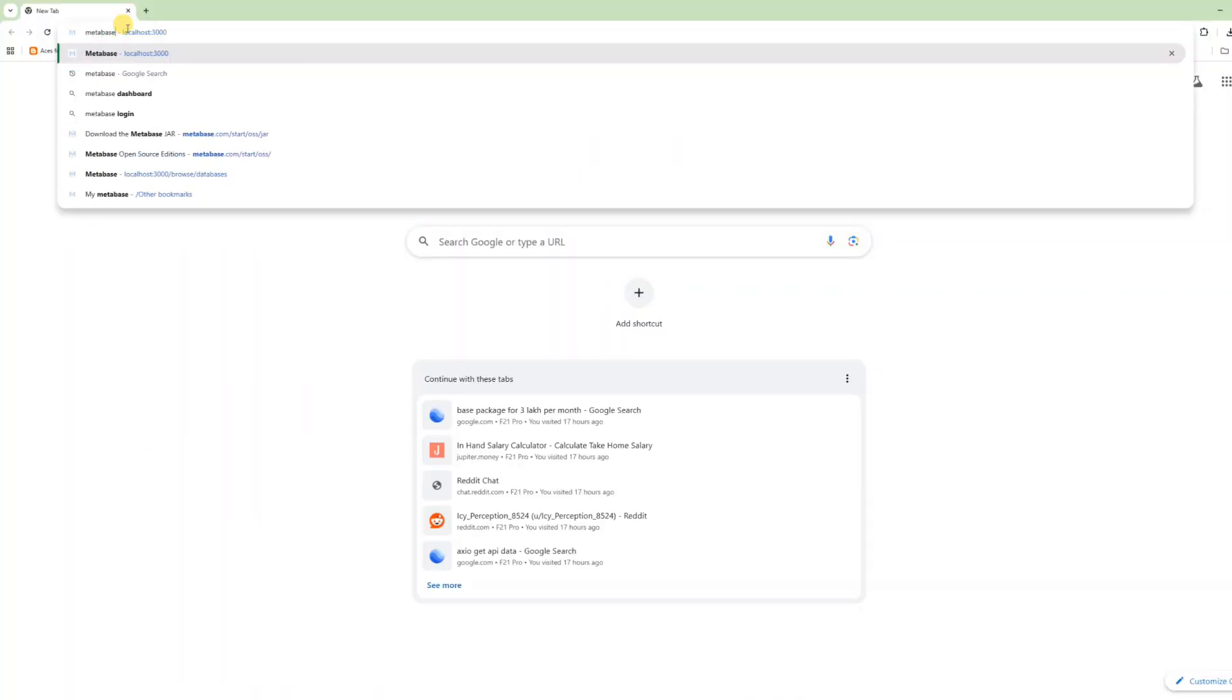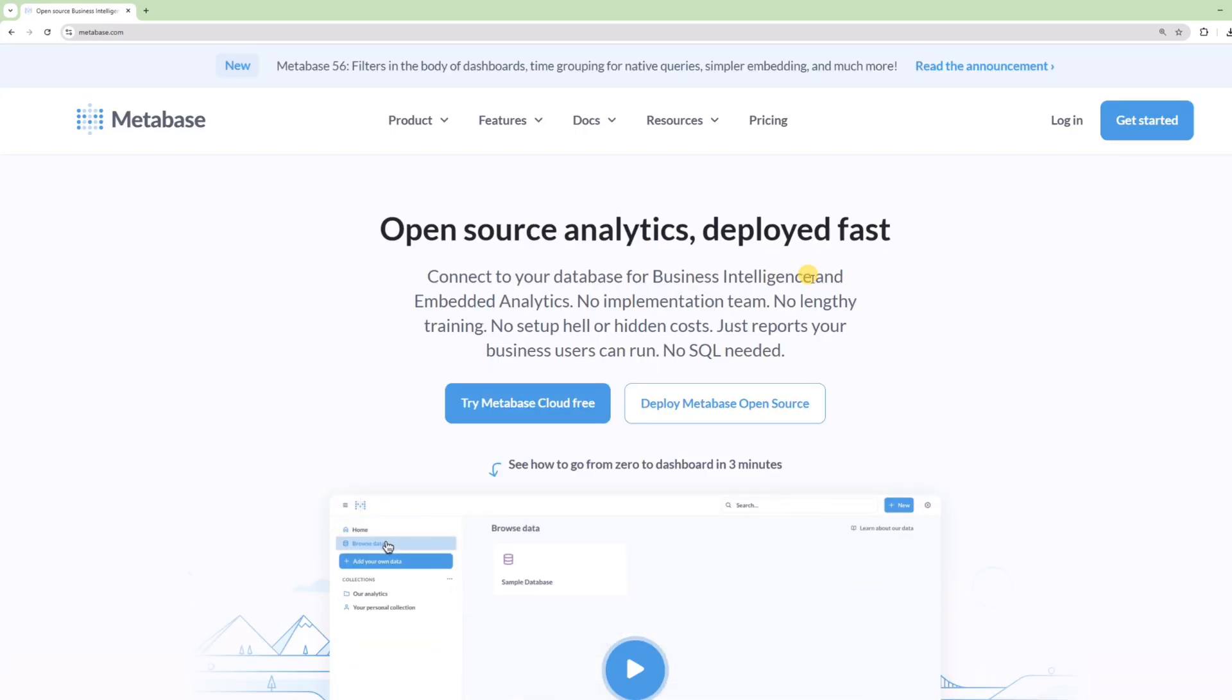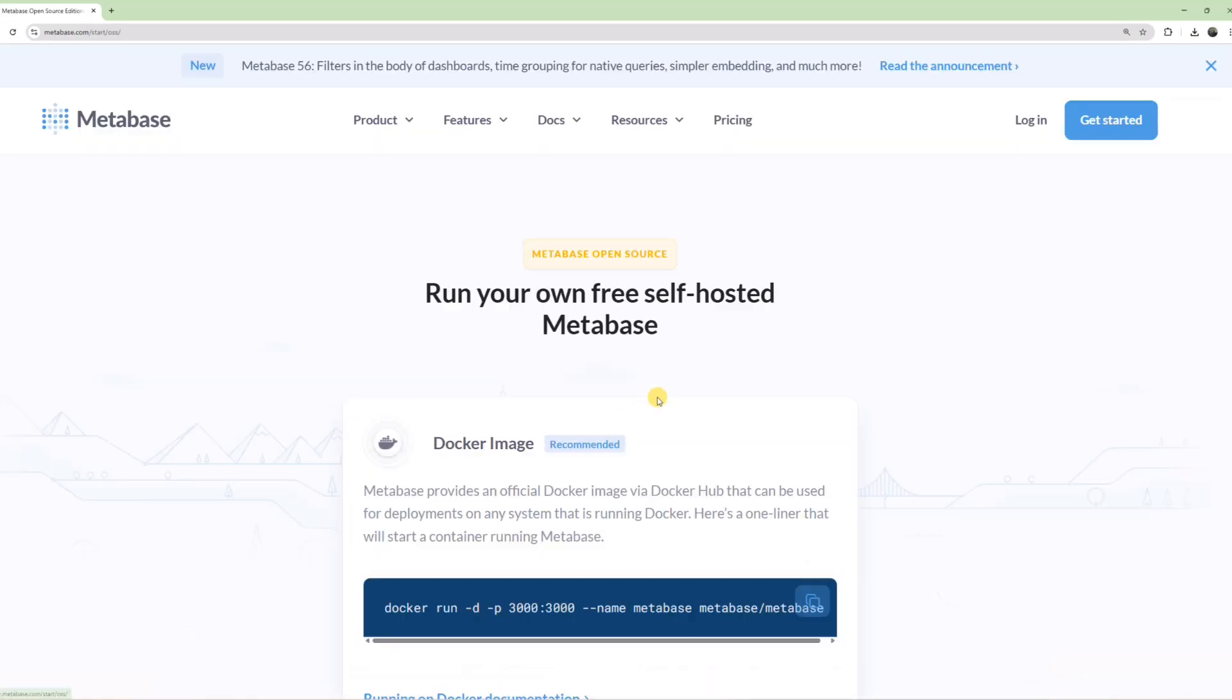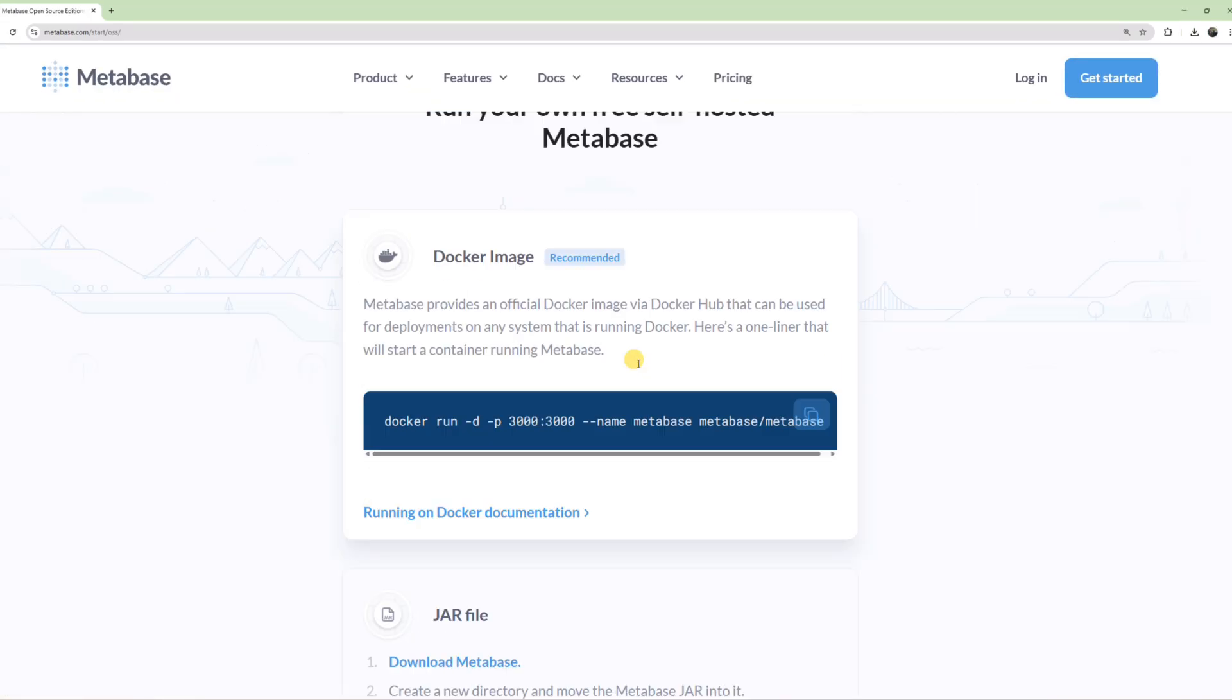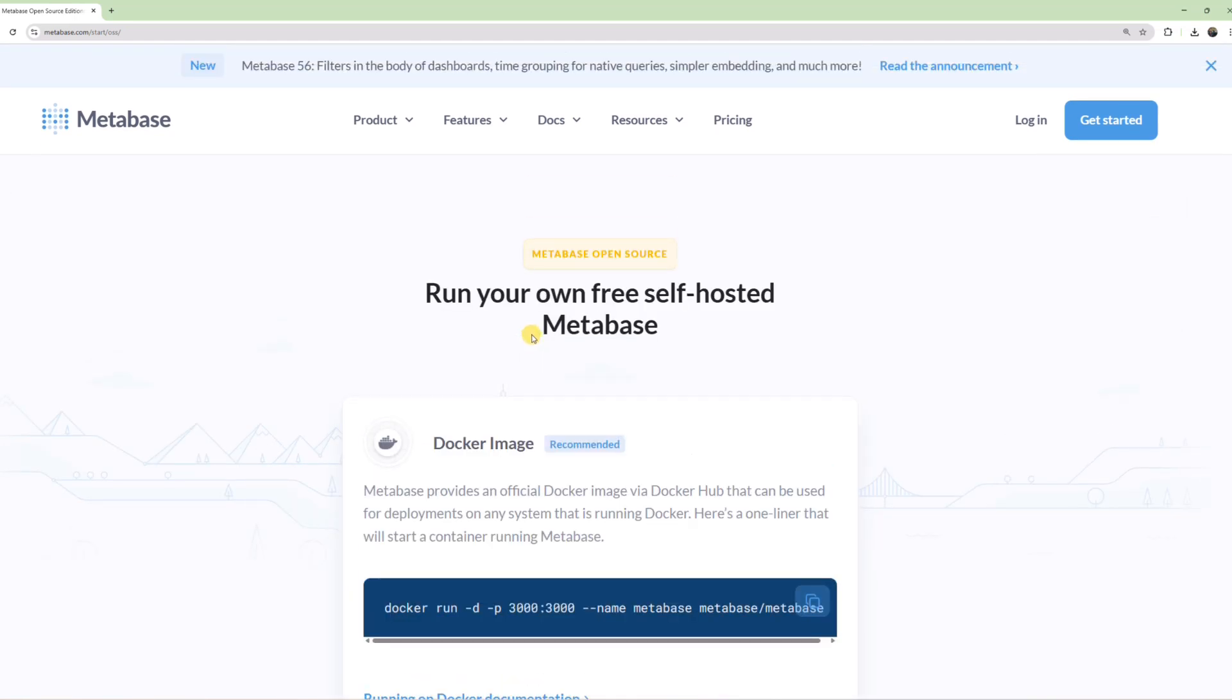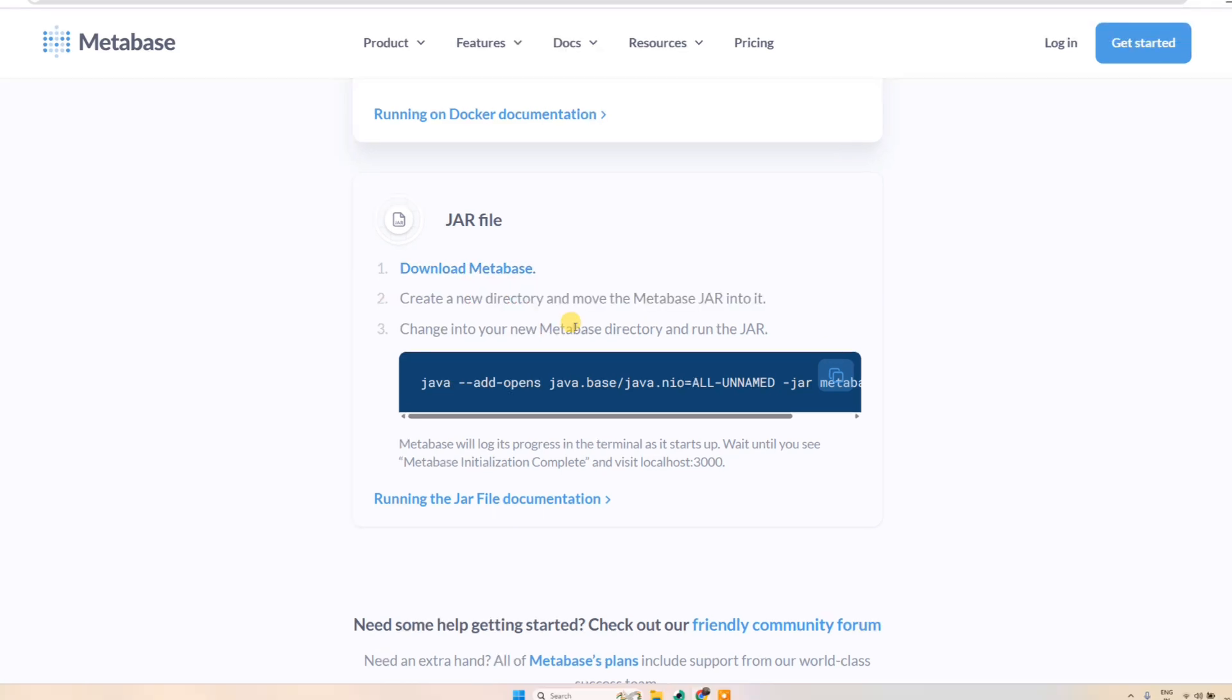Start with a quick Google search for Metabase and click the first link. You'll see two offerings: Metabase Cloud and Open Source. Click Open Source. Once you do, you'll see a jar file option. Click on download Metabase and move it to a new directory. Then you'll need to run this command in that directory.